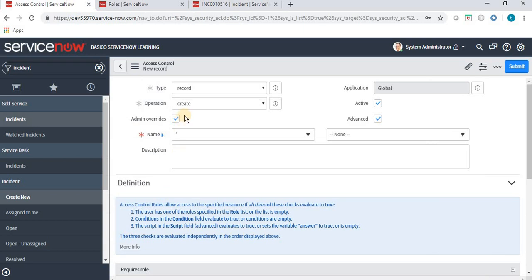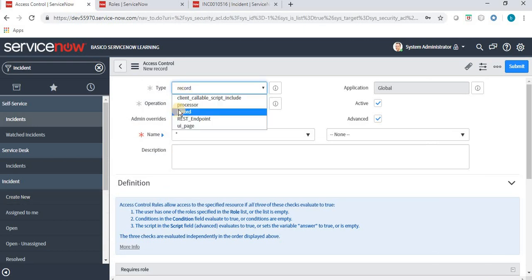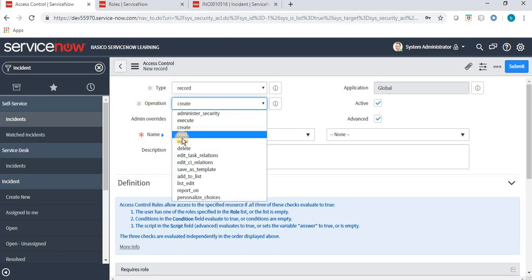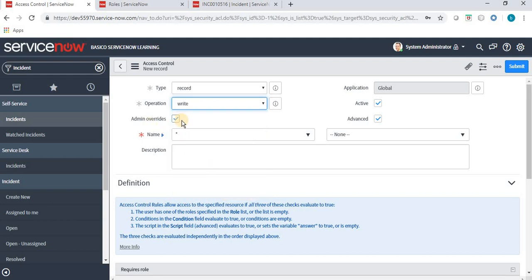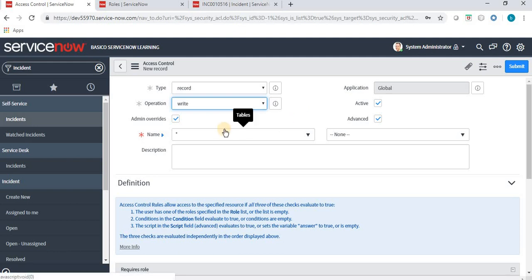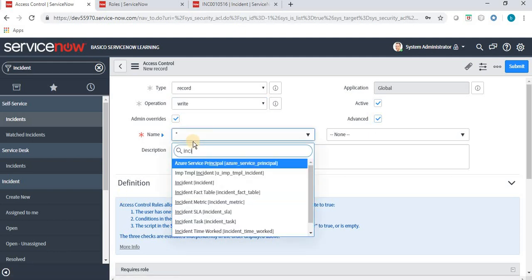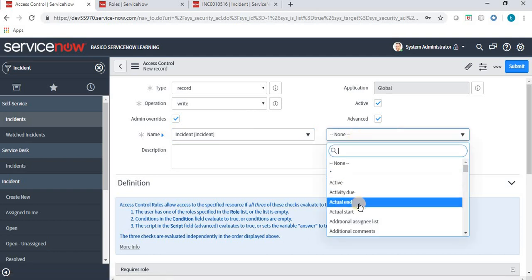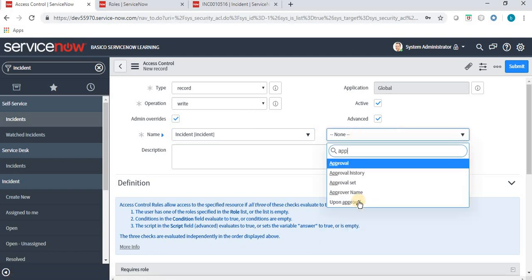In the Access Control List, for Type we have options like client callable, script include, processor, record, REST endpoint, UI page — here we select Record because we are working on a record field. For Operation, we select Write, meaning a user having the role must have write access on that field. Admin Override means an admin can perform any activity without requiring a specific role. Then for Name, we select the table where we want to apply the ACL, and the field is Approver Name.